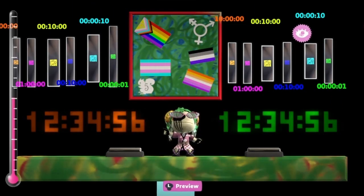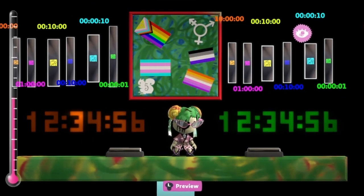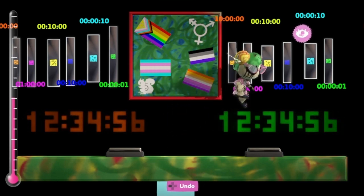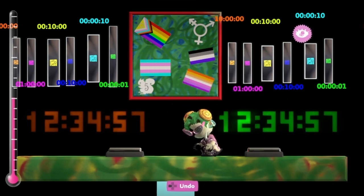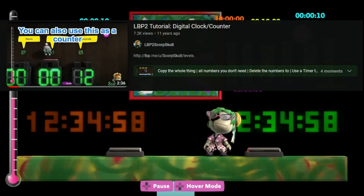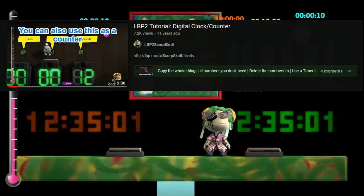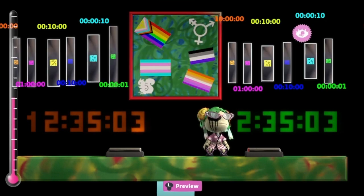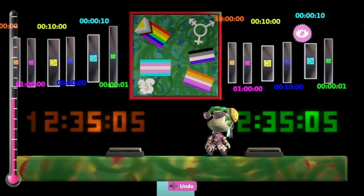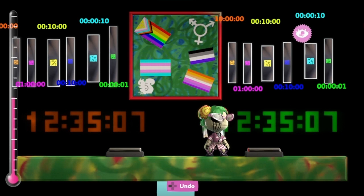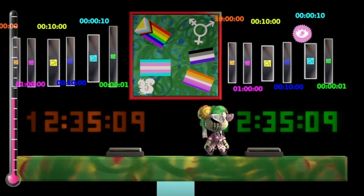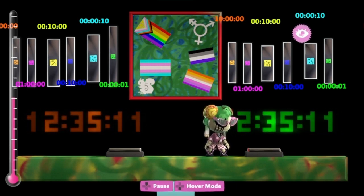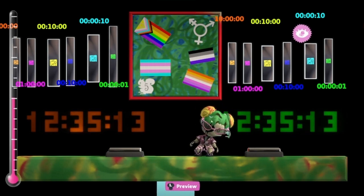All right, here we are backstage and we're going to be taking a look first at a modified version of Scorp Skull's ILBP2 digital clock. I'm going to put the link to the tutorial in the video description. It's very well put together, very clear, very easy to follow, and it goes into a lot of the nitty-gritty of wiring that we're not going to be taking a look at in this video. We're going to be focusing on the engine of how it works.